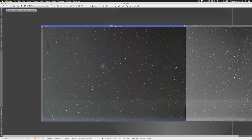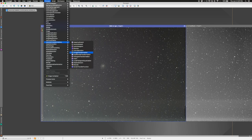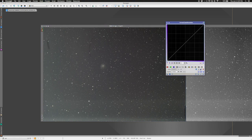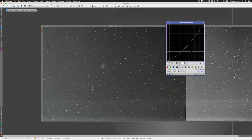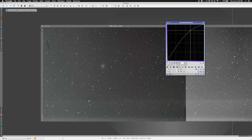The blue channel didn't need as strong a correction, so I'll apply it at 70%. That removed some color noise. I can also apply a light desaturation to the background using Curves Transformation under Intensity Transformations, pulling down the saturation curve slightly. Then I'll reset that curve, invert the mask to now protect the background and affect the stars and galaxy, and increase the saturation of the stars and galaxy a couple of times.